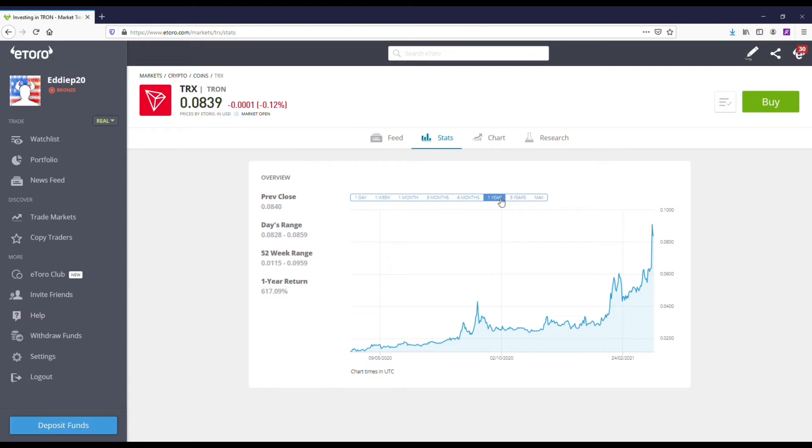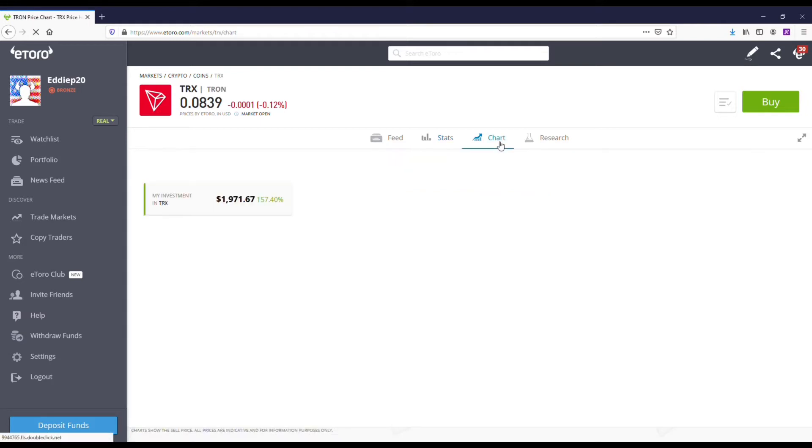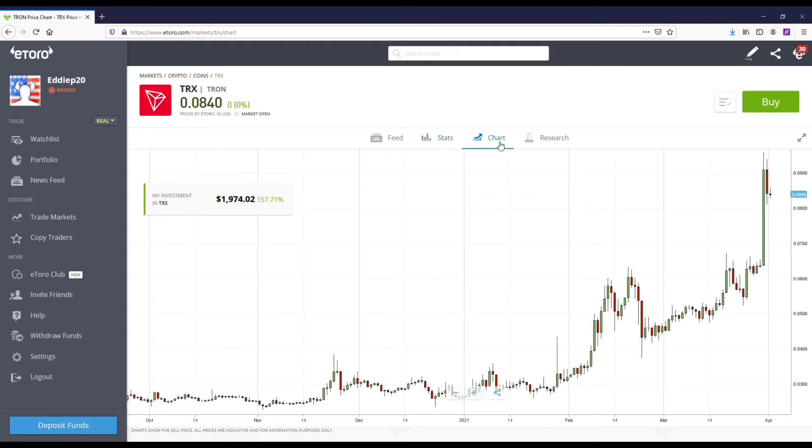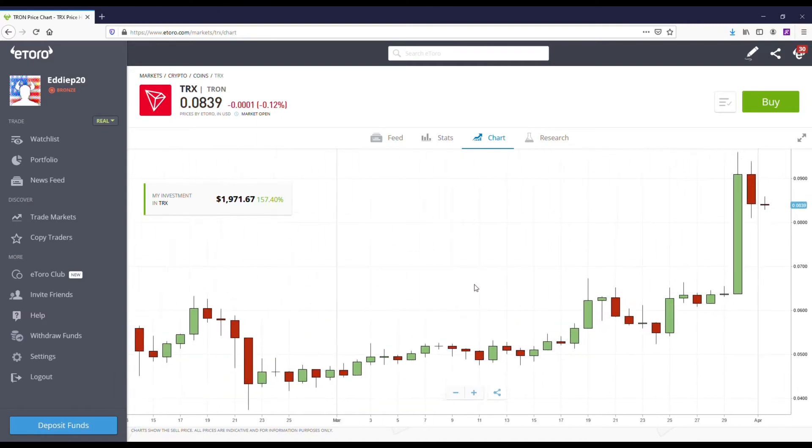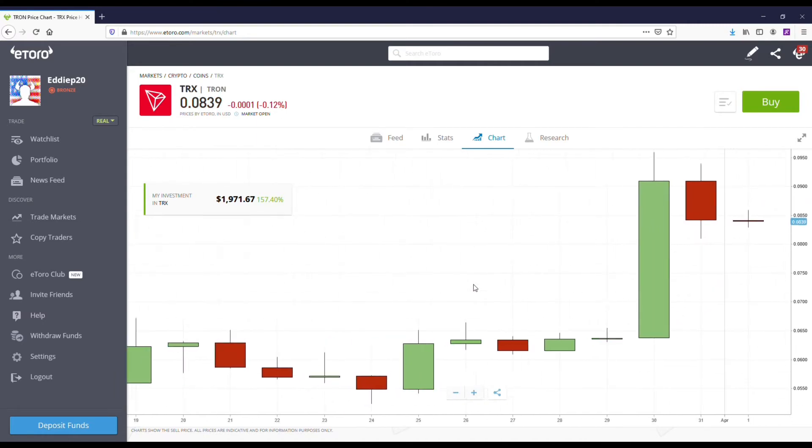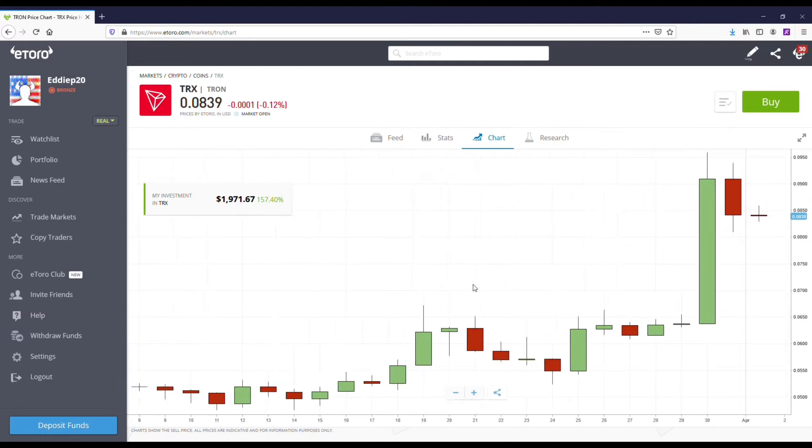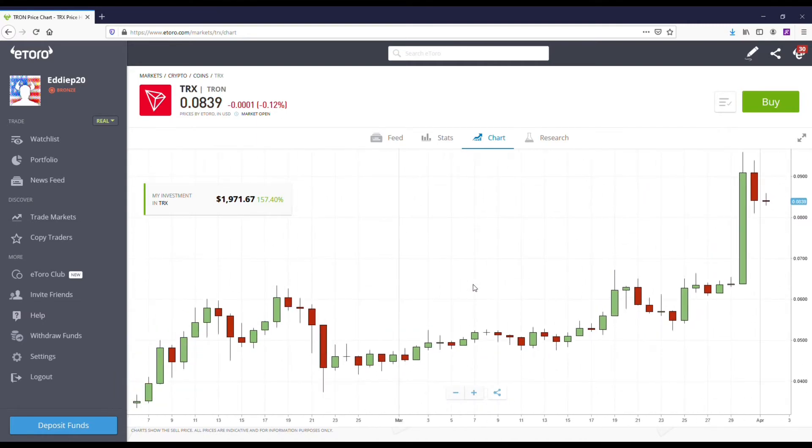Now you can do some of the basic things like pull up the charts, like the one year, the three year, the max. You can also pull up like the more in-depth charts for the buying and selling candlesticks and whatnot, which is pretty self-explanatory. It's the same as everywhere else.